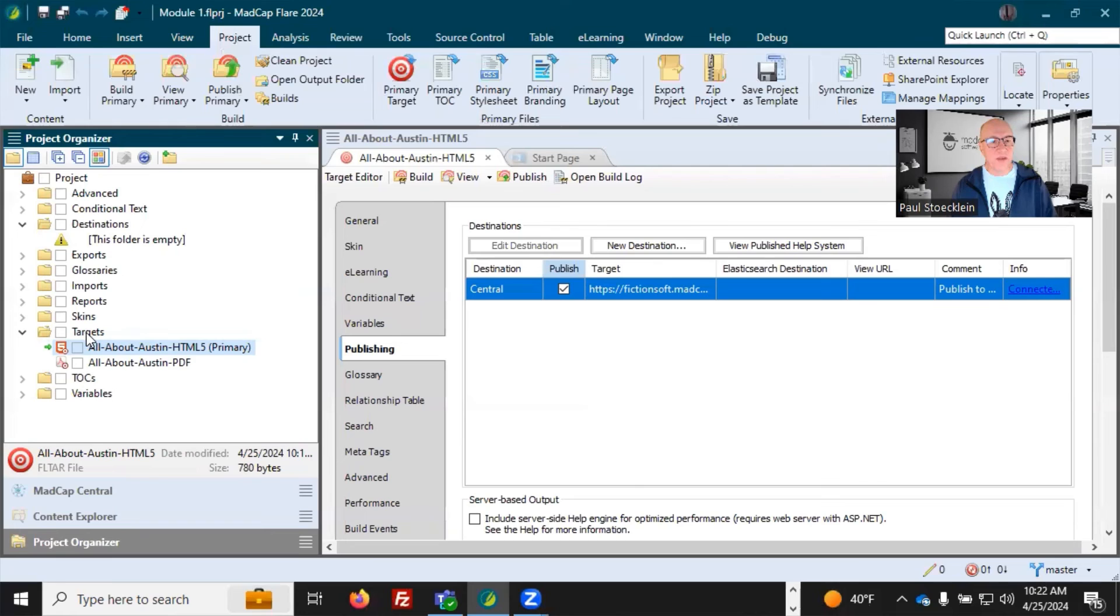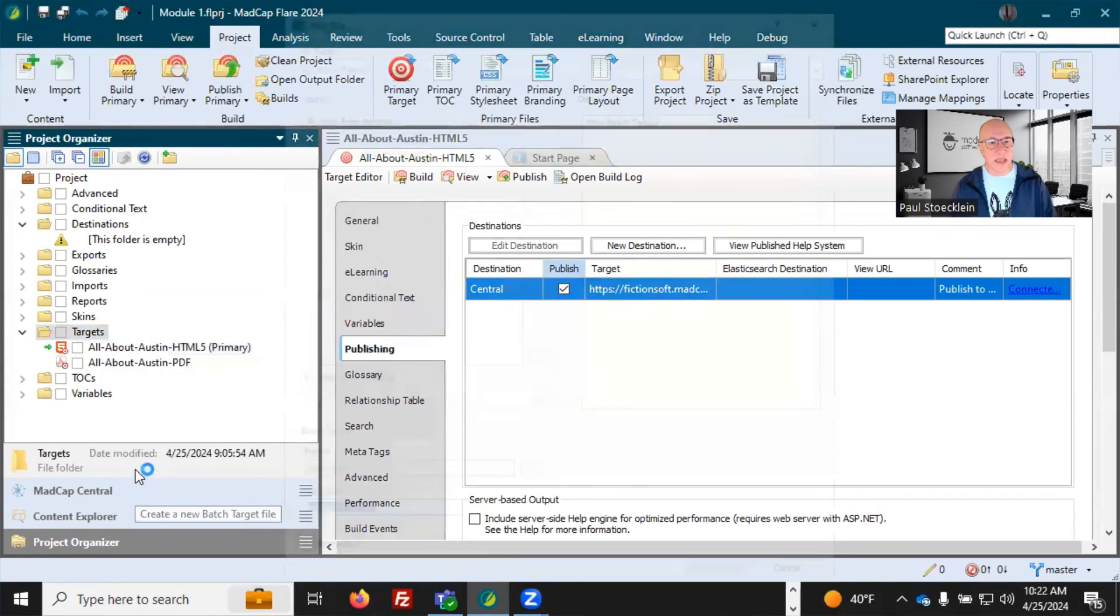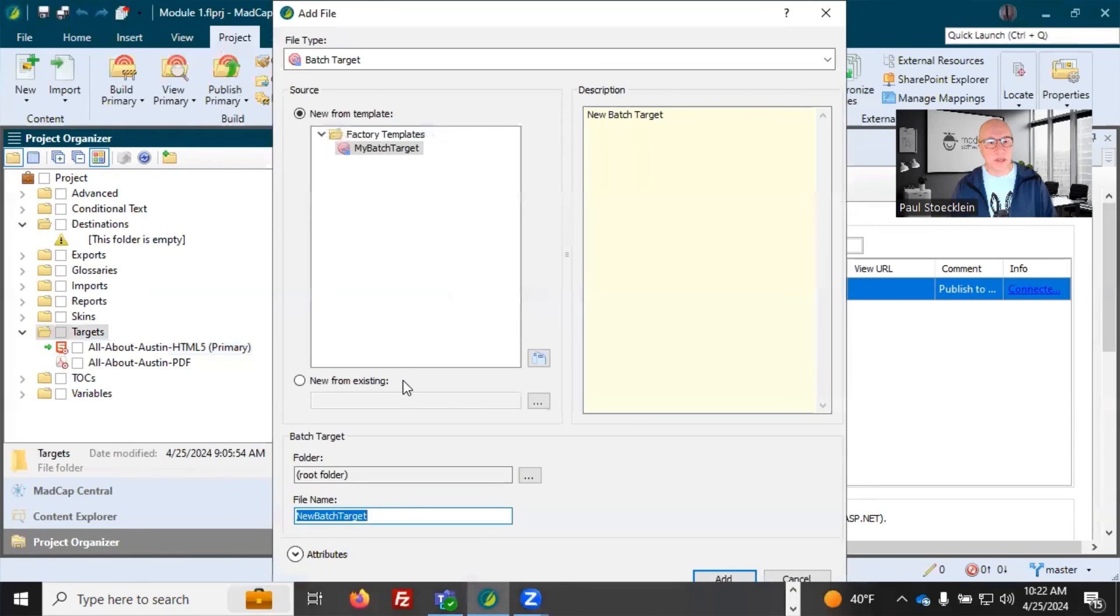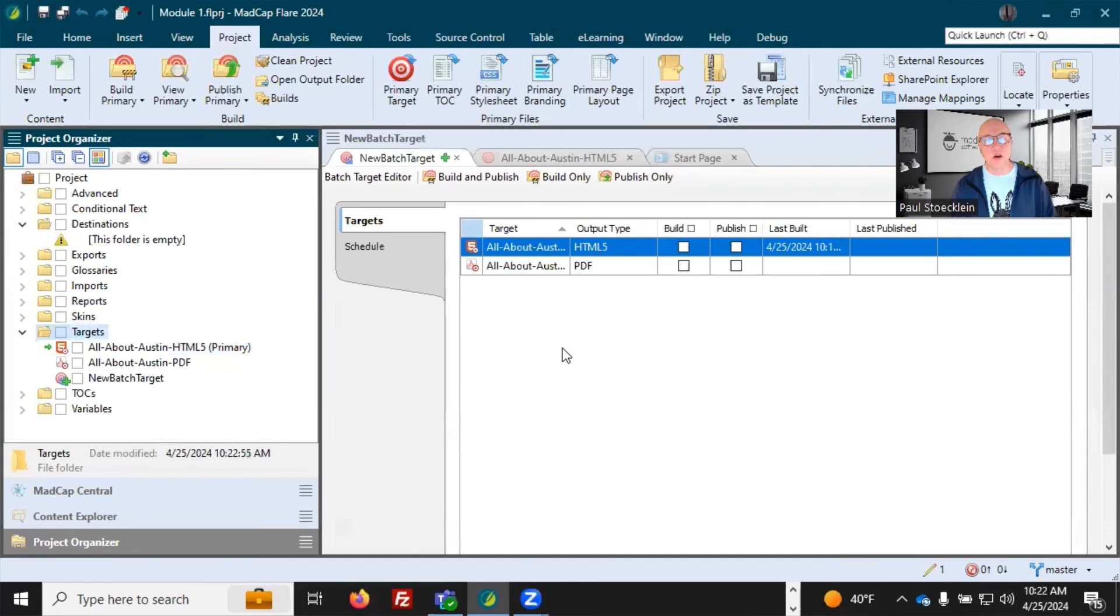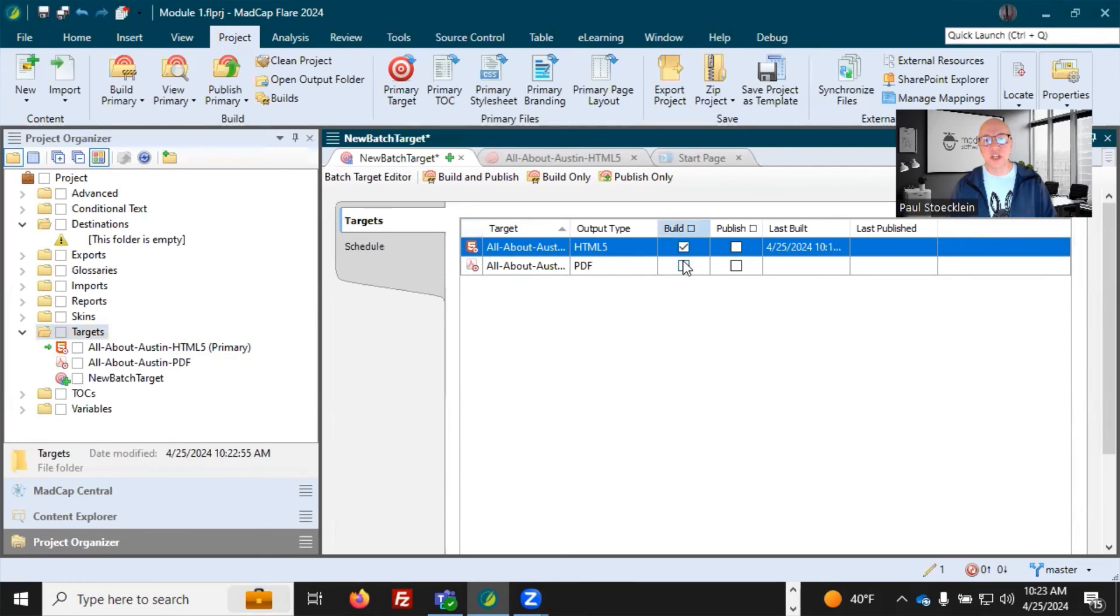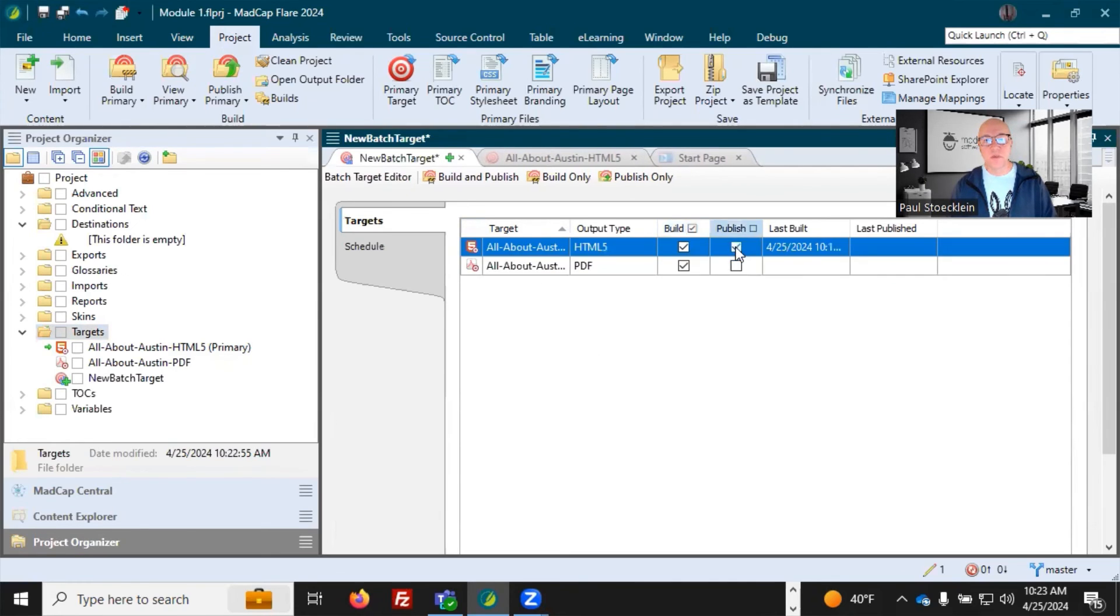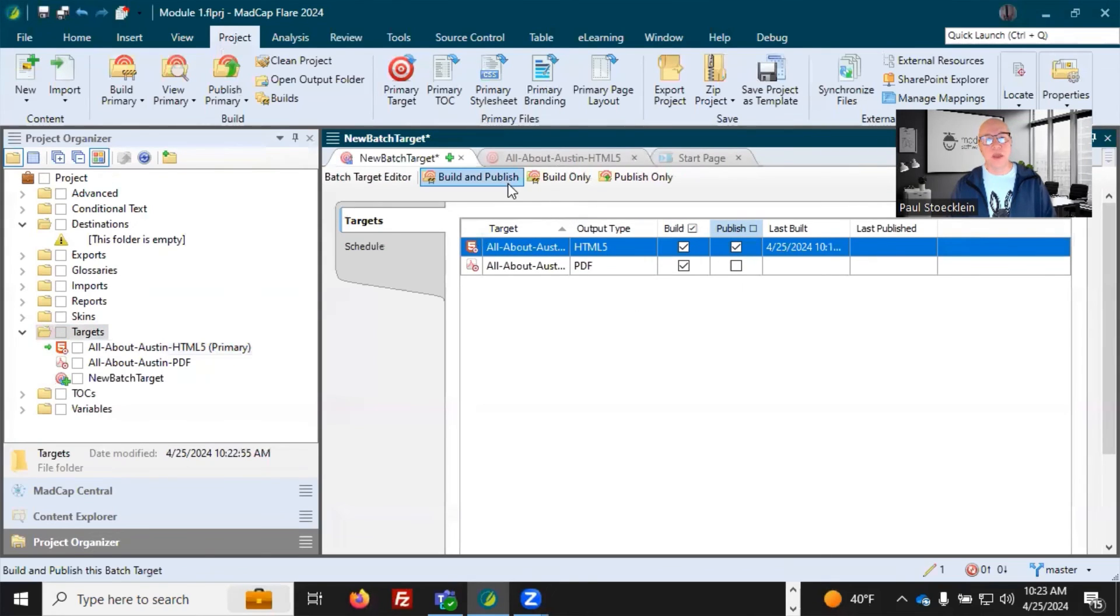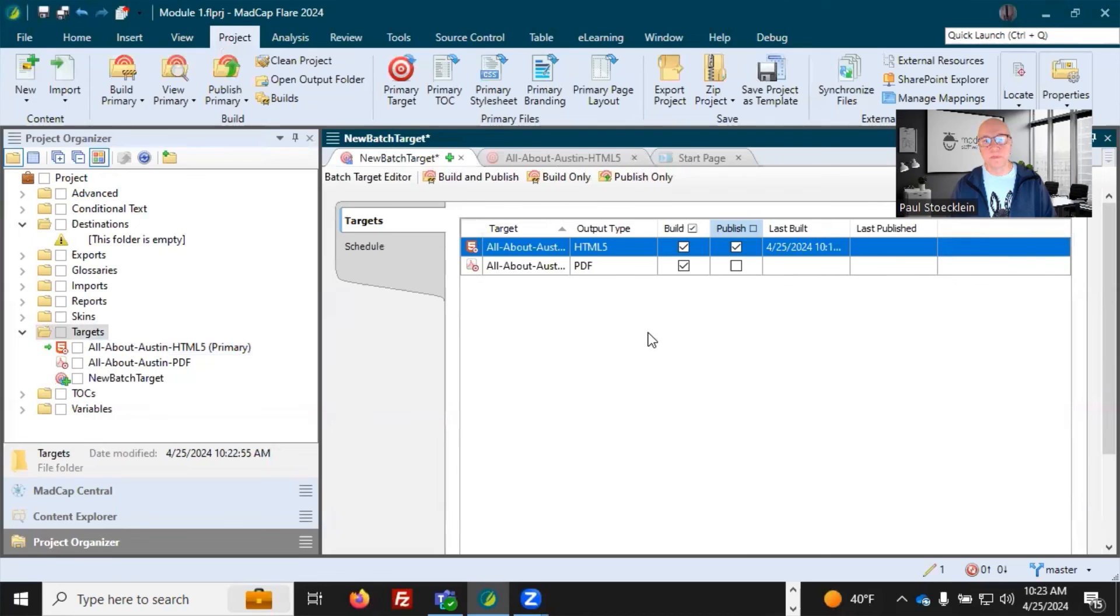Another option you have is to create a batch target. So I'm going to right click my targets folder and select add batch target and give it a name, click add, and it opens up this interface. And so this is just going to automatically list all of your targets. As you add more, they'll be listed in here. And then you can just click these checkboxes for whatever you want to build and or publish. And then you have these options right up here to build and publish everything in here that's checked, build only, or publish only.